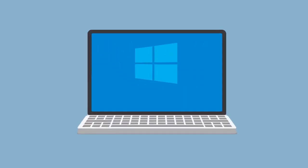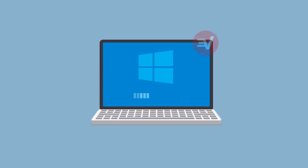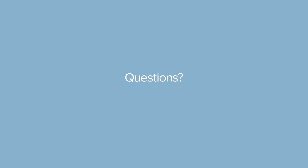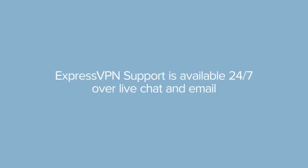Congrats! You've mastered how to set up ExpressVPN for Windows. Still have questions? ExpressVPN support is available 24-7 over live chat and email.